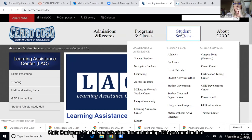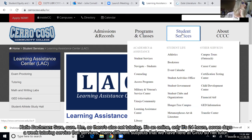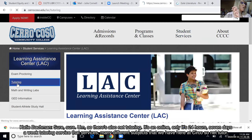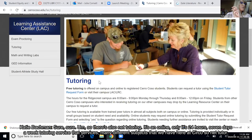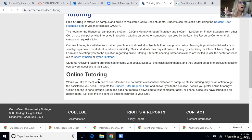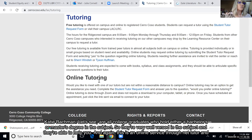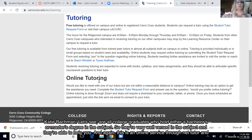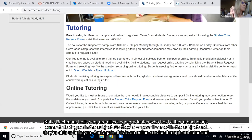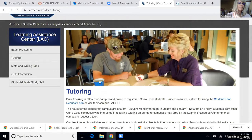There's also NetTutor — an online-only, 24/7 tutoring service covering many of the subjects offered at Cerro Coso. NetTutor tutors are college graduates who hold either a bachelor's or master's degree in the subject, so they're very well-versed and able to help you.